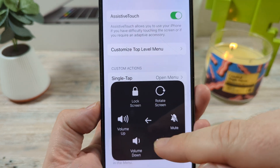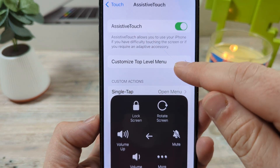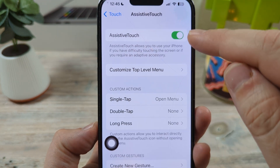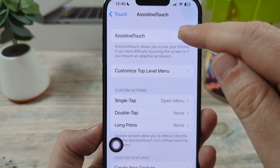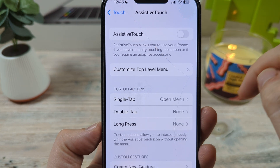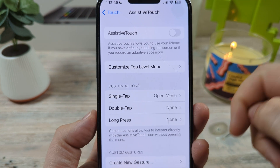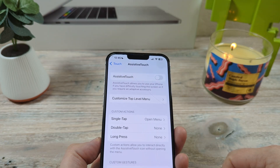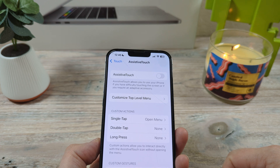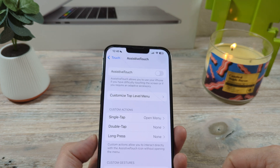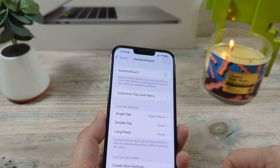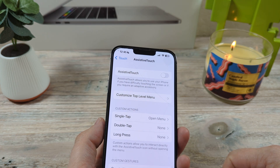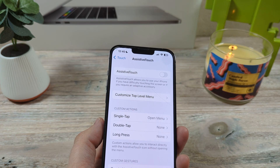Now if you just want to get rid of the circle, just tap back anywhere else on the screen. Then you can untoggle the AssistiveTouch and you're all good to go. Hopefully that was helpful for you guys, and if it was, feel free to like this video — every like helps me out. Have a great day, take care.